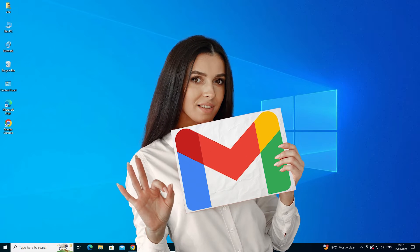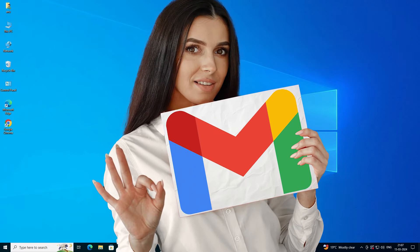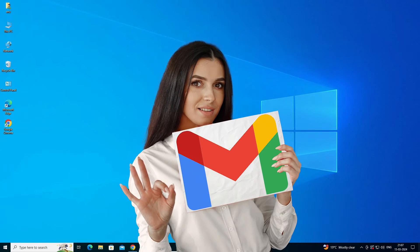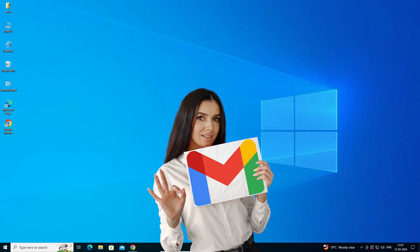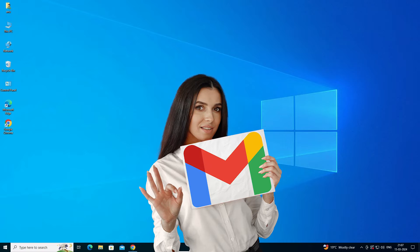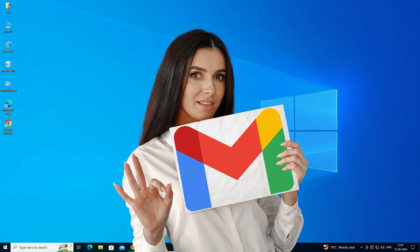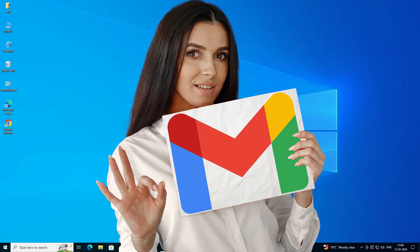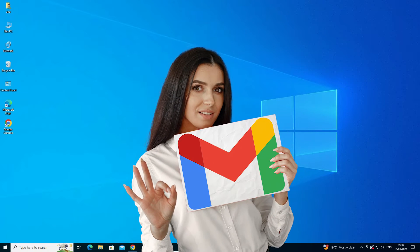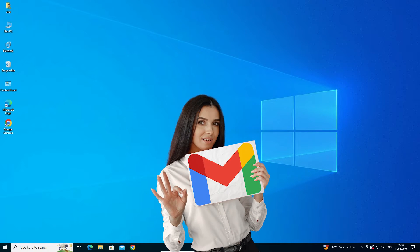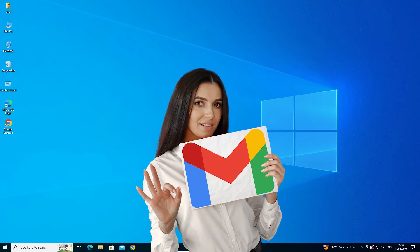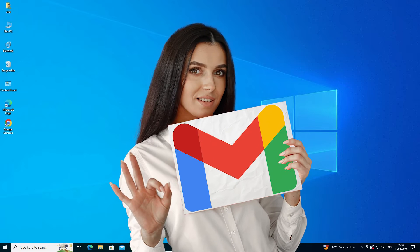Hello guys, welcome. In this video we are going to see how to create a Gmail shortcut on Windows 10 desktop by the simplest way. It is an easy and simple process. So let's go to our video.